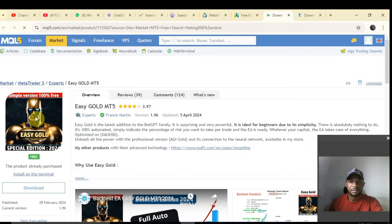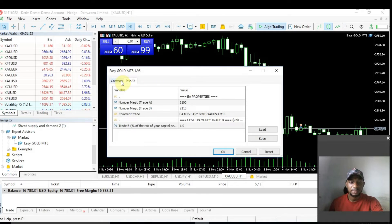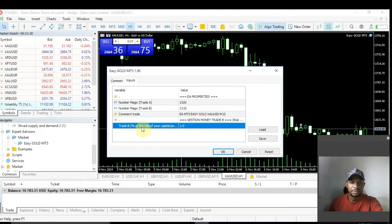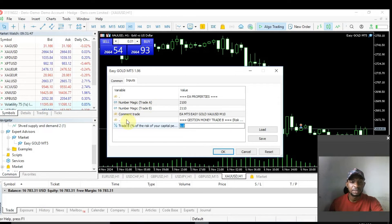Easy Gold MT5 — once the software appears, just drag it to your chart. Once you drag it to your chart, input all the settings you want: your lot size, trade bricks, and the kind of lot size you want. Double-tap and enter your lot size, number of trades you want it to enter in total or in a day — you can enter number of Trade A or Trade B — and you can enter a comment.